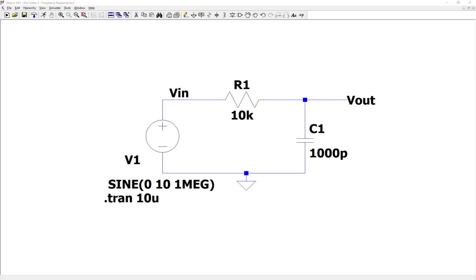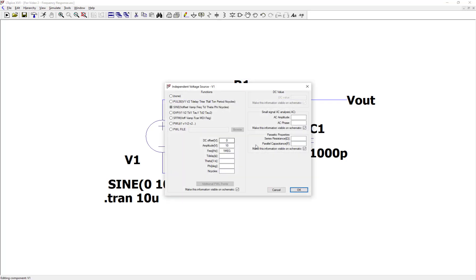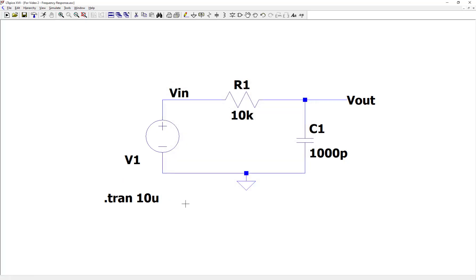So let's get started with the schematic that we used during the last video, or you could just draw the schematic out again. I'm starting with the schematic from the last video. I'm going to make a couple changes. The first thing I'm going to do is change this source. I'm going to right-click on that source and change the function to none. That basically deletes what that source is doing.